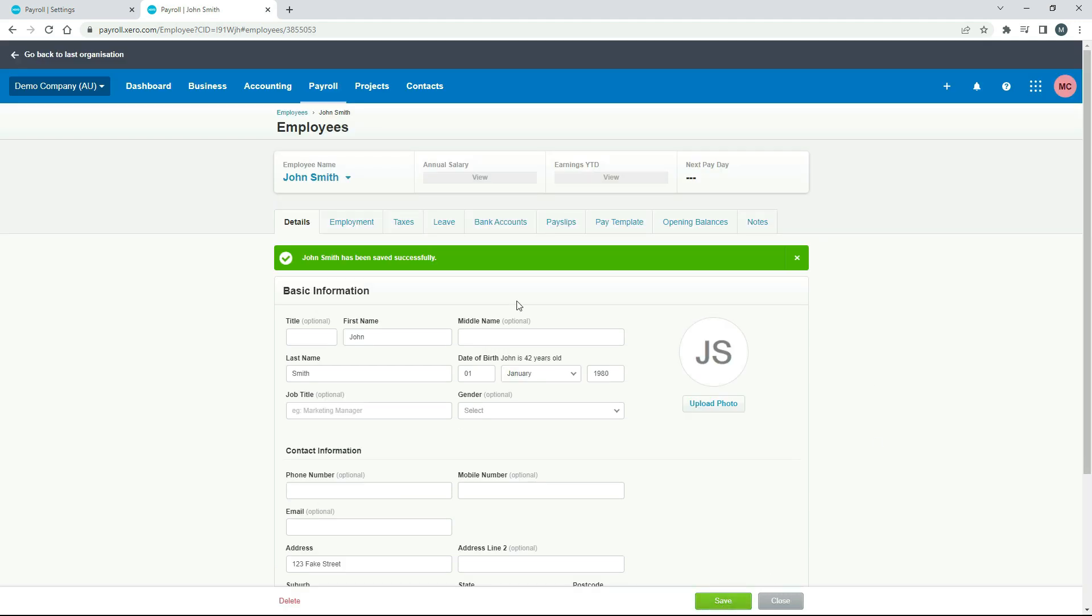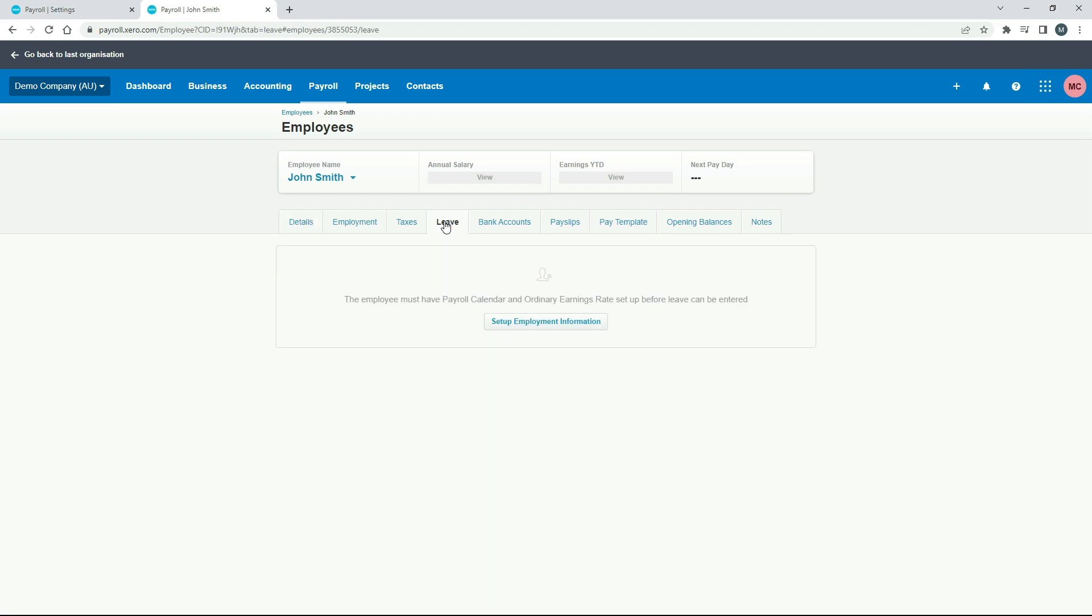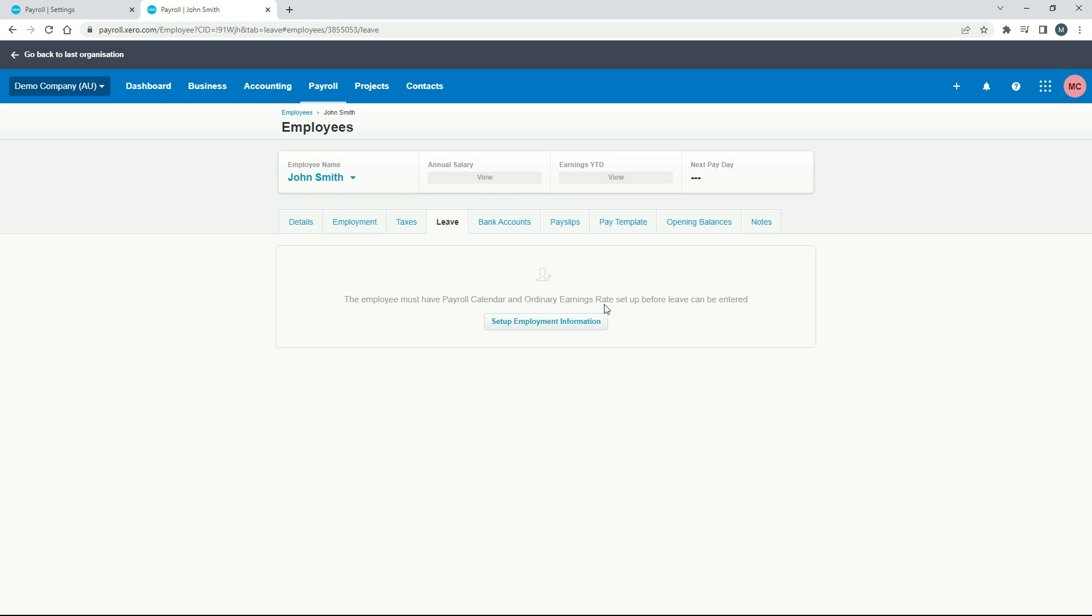Okay, so now it takes us to the screen where we can set up all kinds of things for our new employee. But we don't need to set it all up. We can just set up a few things. So if I click on the leave tab, this is where we would assign the sick leave or personal carer's leave entitlement to John Smith. But at the moment it's saying we need to have a payroll calendar and ordinary earnings rates set up before we can do that. So that's done on the employment tab.